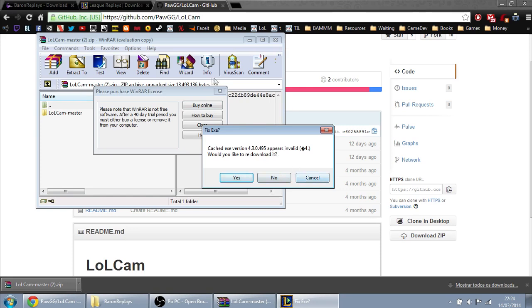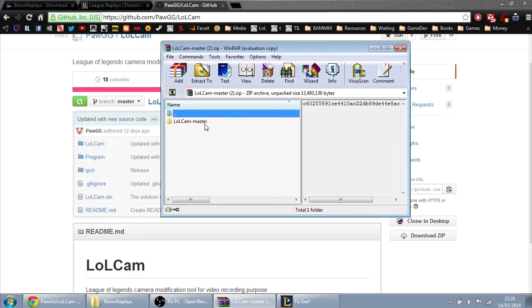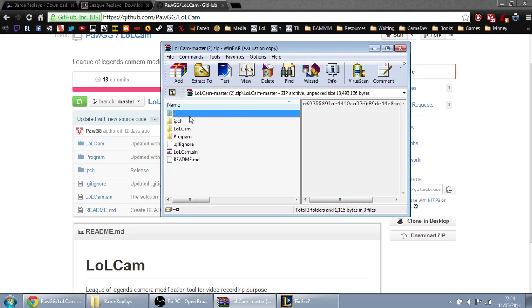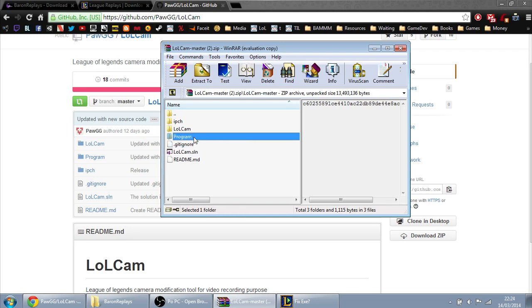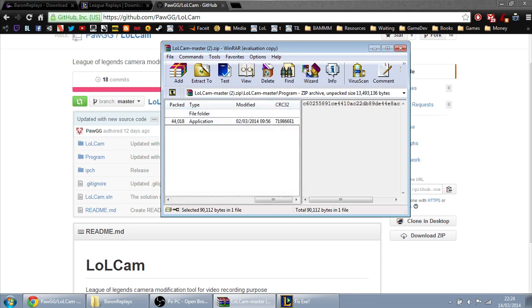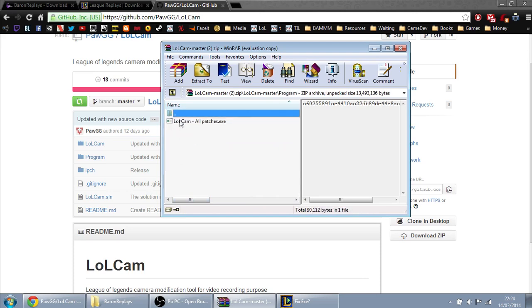So you open the ZIP. Inside this folder there are a lot of things because it's an open source program and you can reprogram it. I do not know C++ or C, I think that's the language. You go to the folder called 'program' and drag this to anywhere, actually. I like to drag it to my desktop.